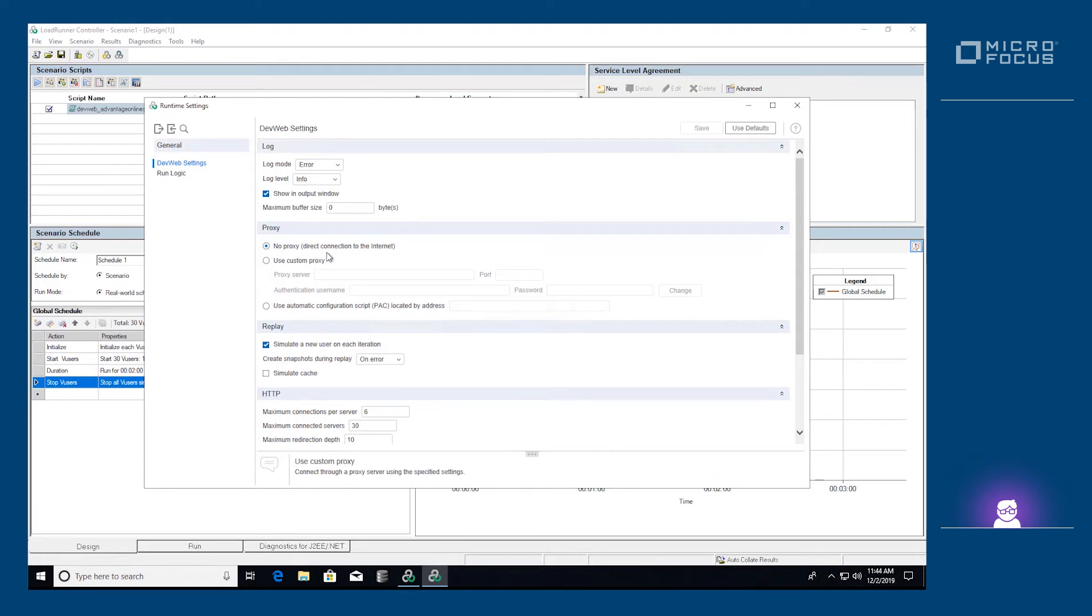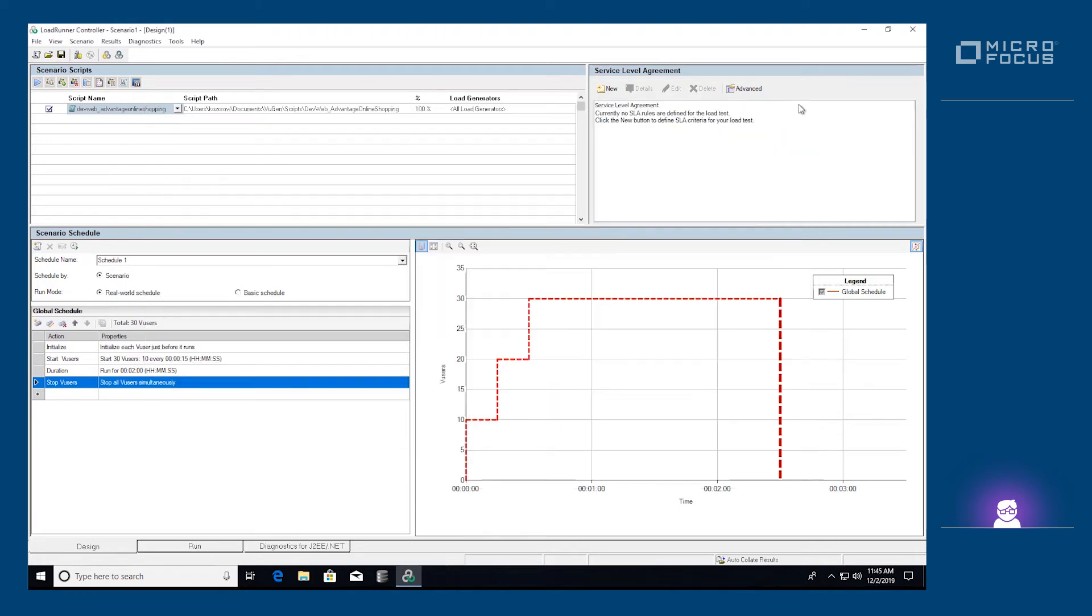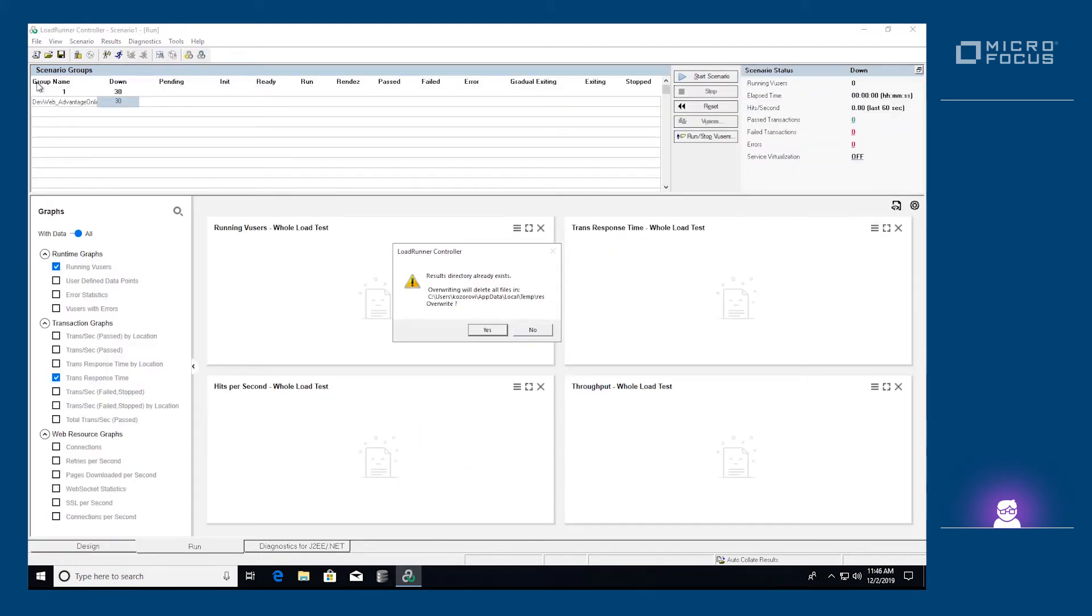The basic configuration is ready, and we can now execute the scenario. After clicking the Run button, the controller will automatically move to the Run tab.